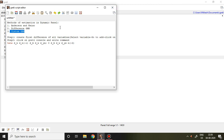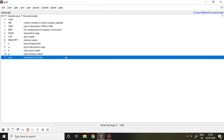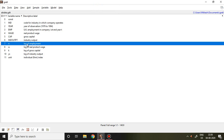The first step talks about converting all the variables into first difference. This is the dataset which has been already used. In this dataset, N is nothing but log of employment, and N is our dependent variable.